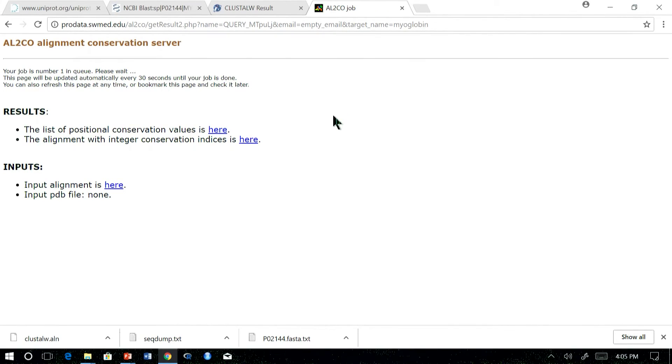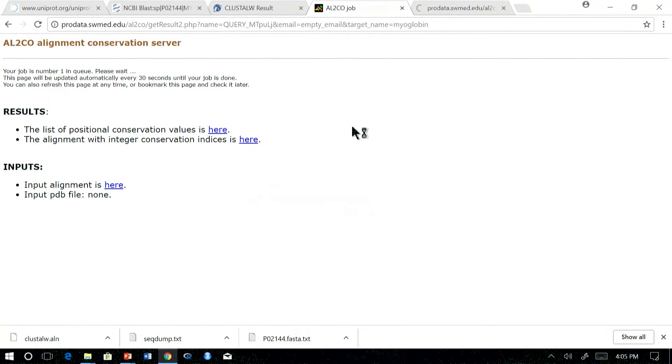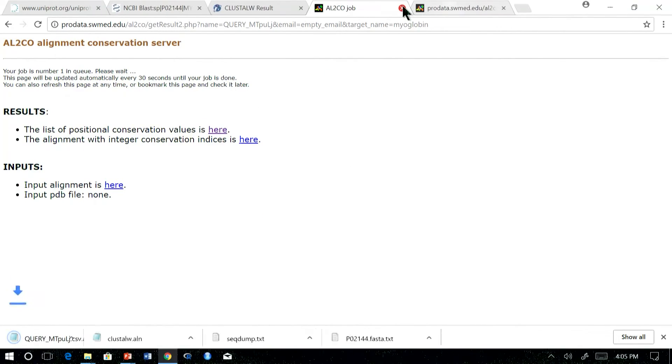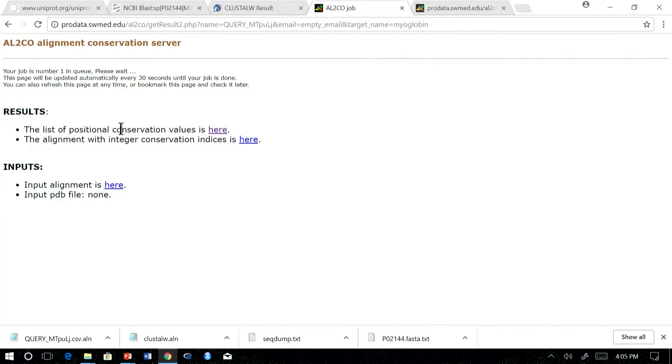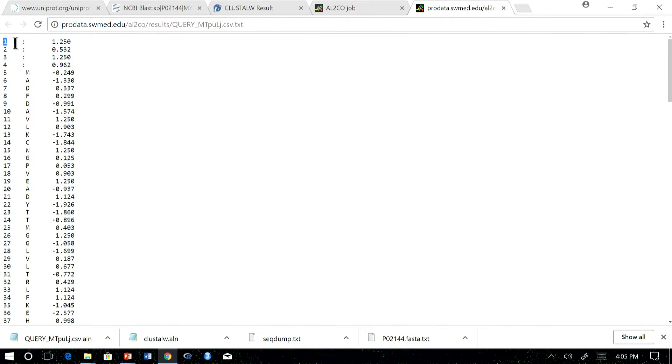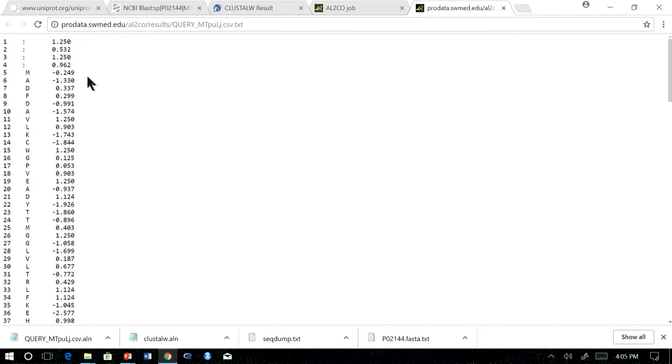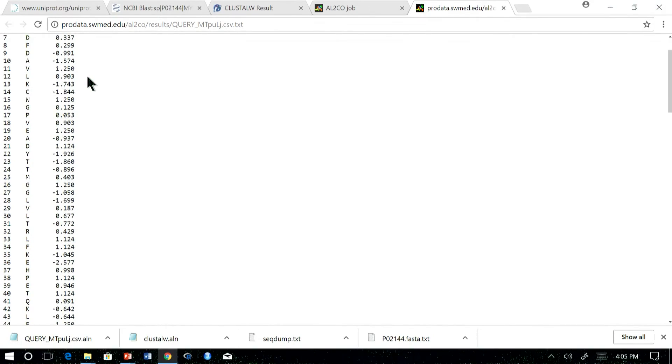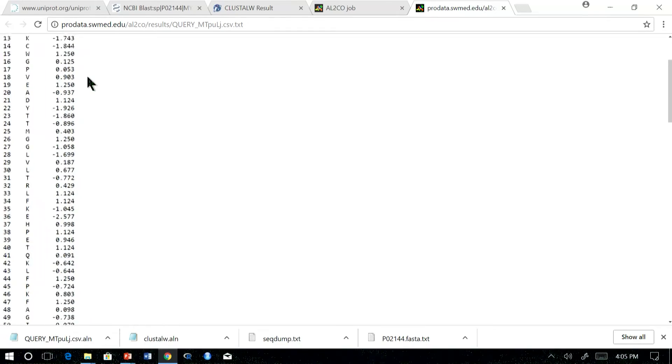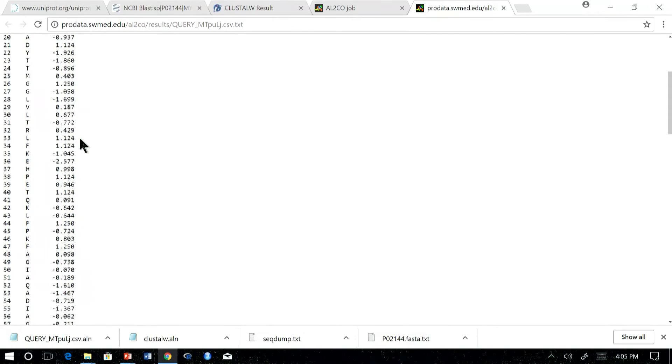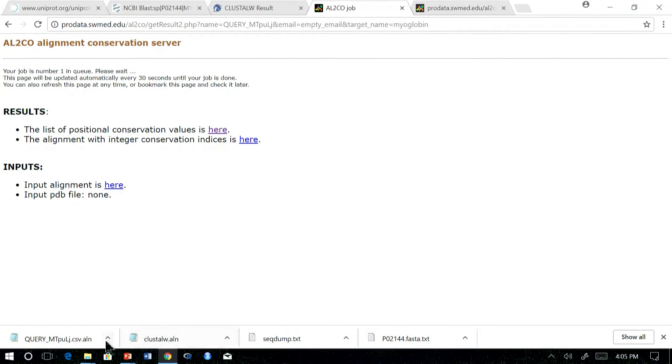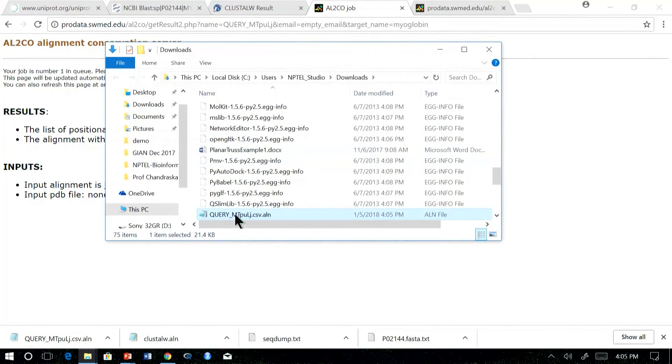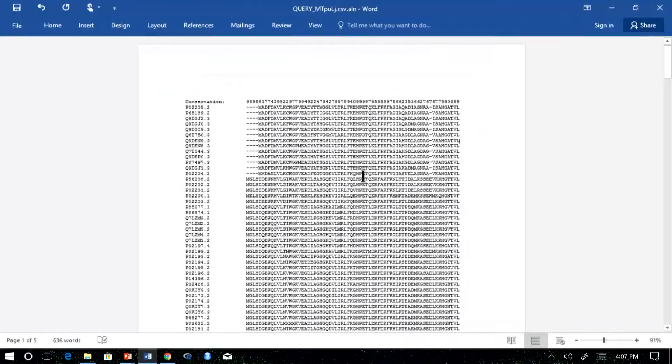The results are listed here. There are two results. Let us see one by one. The first one, as mentioned here, lists the position-wise conservation scores. For example, as you could see residue 1 has so much score. What are the scores? These are the entropy-based scores which we calculated. So each residue position has a particular score. We will interpret this later, but let us look into what is the second output.